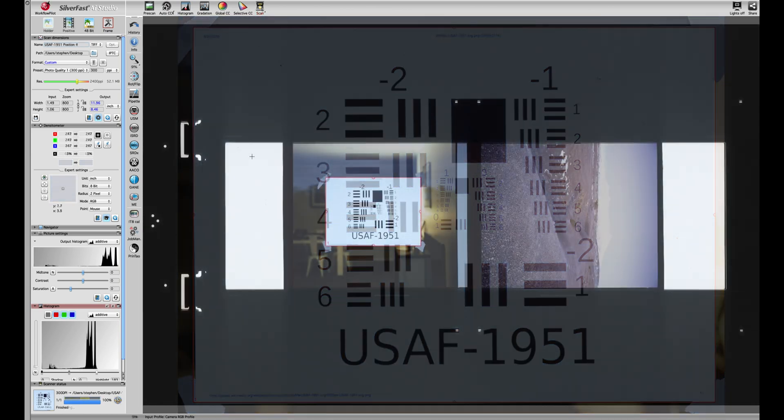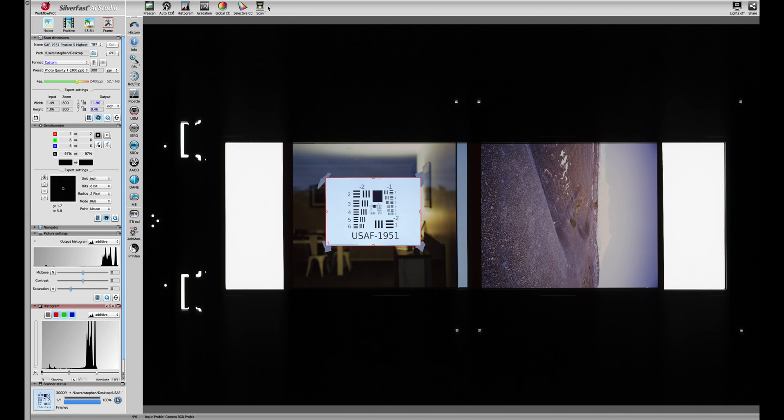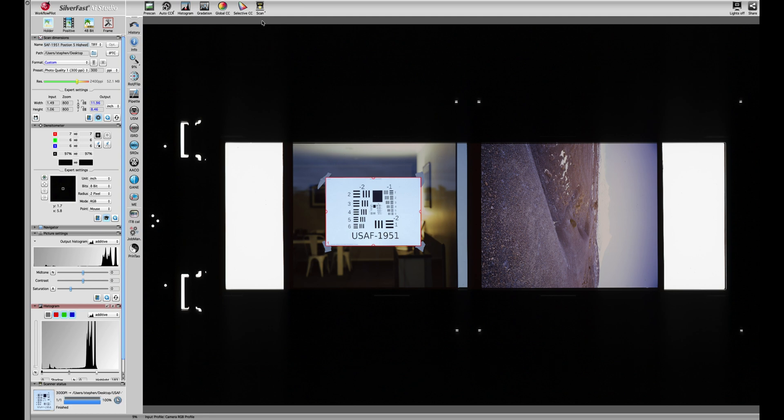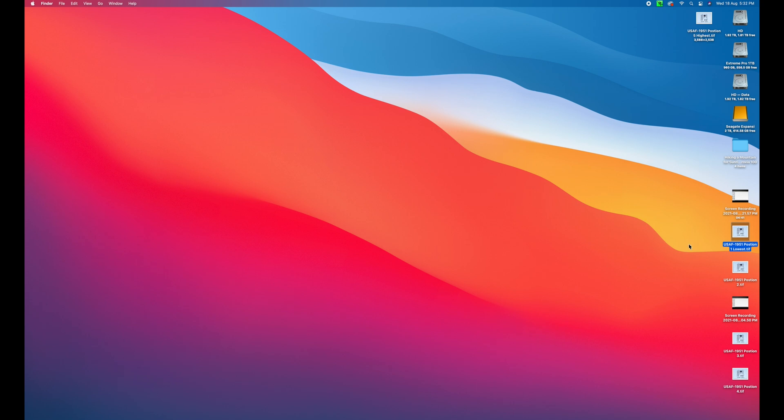I've just scanned the fourth image on position 4 and we're now going to move on to position 5 which is the final and highest position of the film holder. We'll do that one quickly - position 5 highest - and then we're going to scan. That's the fifth image scanned and we'll just jump to the desktop.